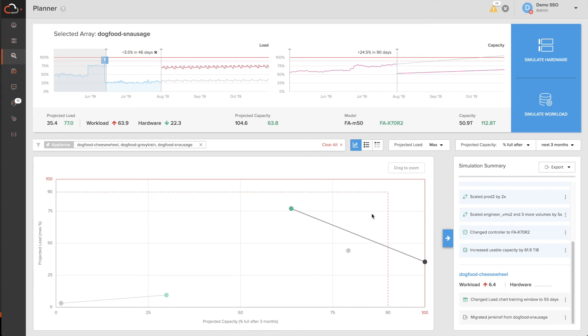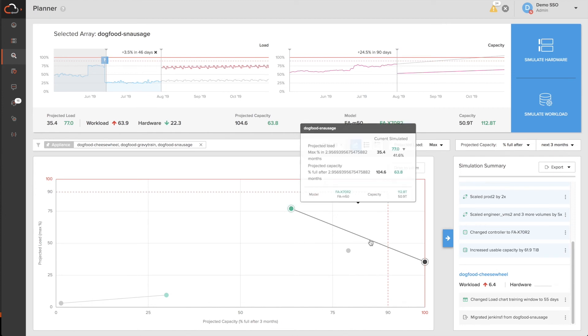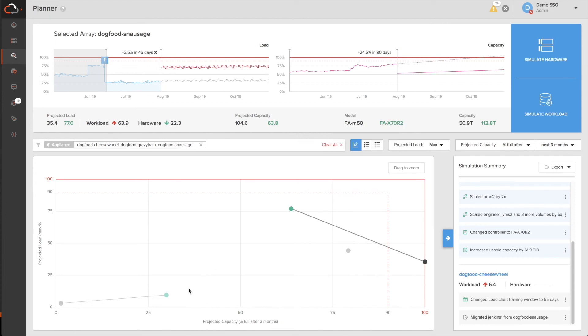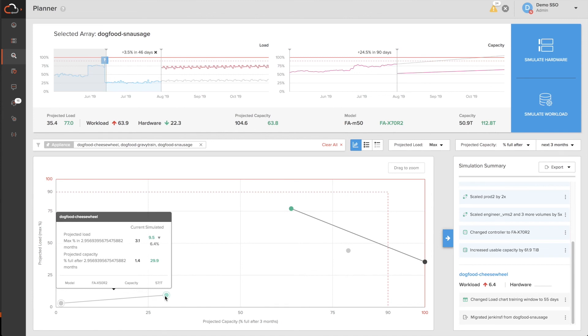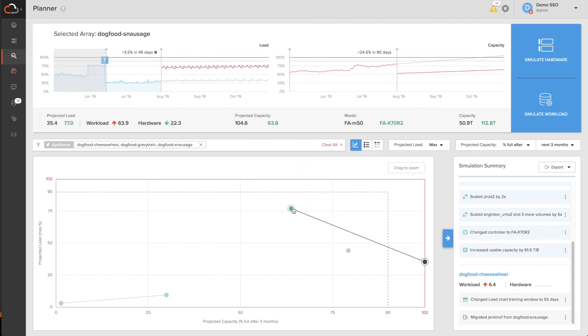We think this is really powerful. I just simulated changing workloads up and down across my environment based on things I need to accommodate for in the next quarter. I just simulated migrating workloads between different arrays to optimally utilize the capacity and the performance that I have available, as well as upgrading one of my hardwares to a different controller and adding capacity to make sure I can accommodate the changes that I need to in the next quarter.